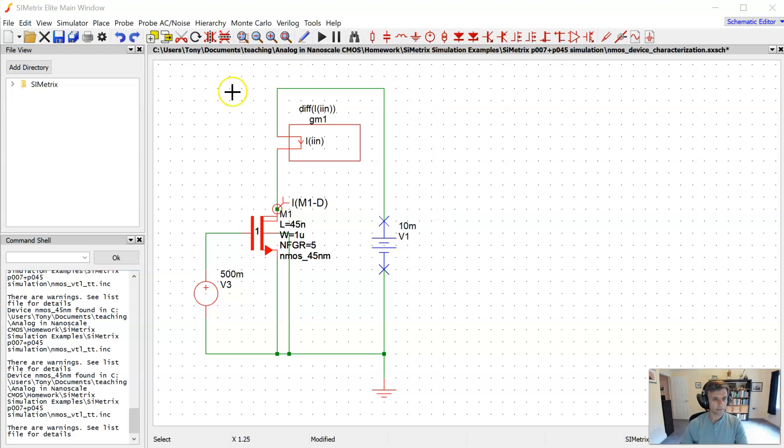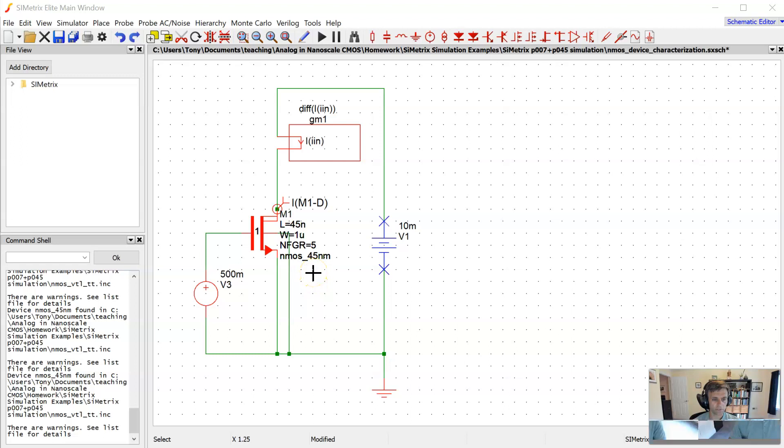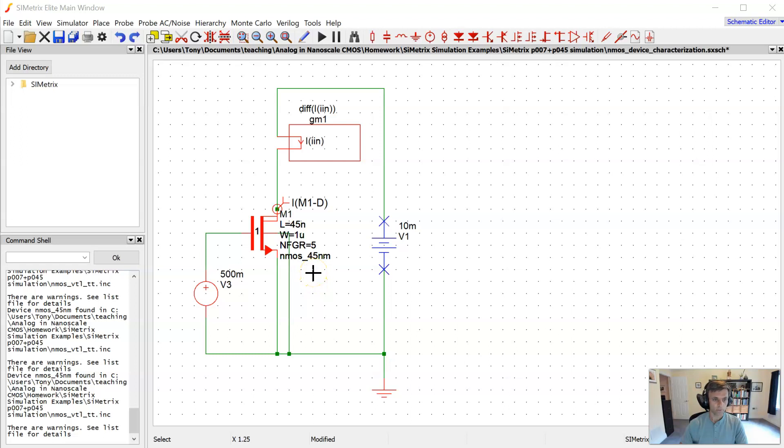I've set up here a simple test bench with an NMOS transistor, gate length and width shown here. It's based on 45 nanometer open source MOSFET models. And you'll see that I've applied a drain source voltage of only 10 millivolts at first.